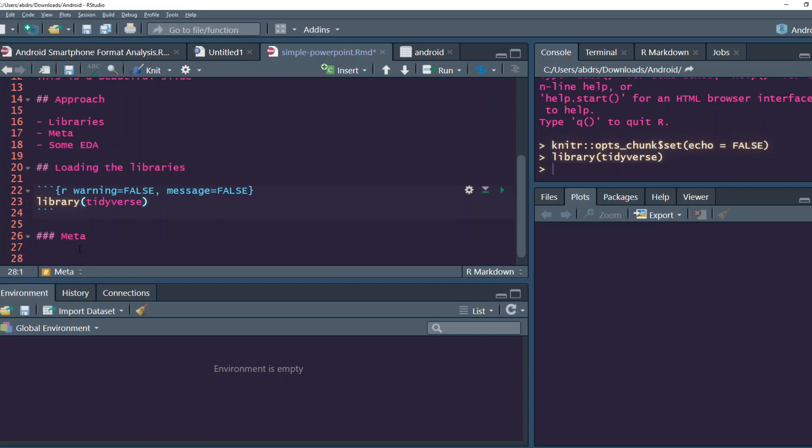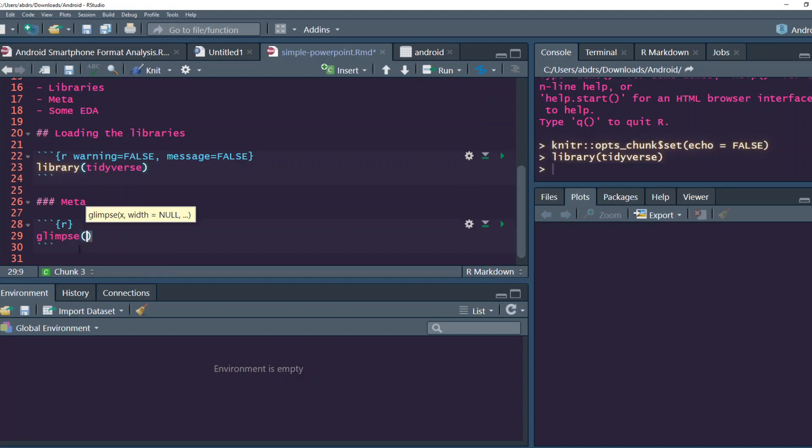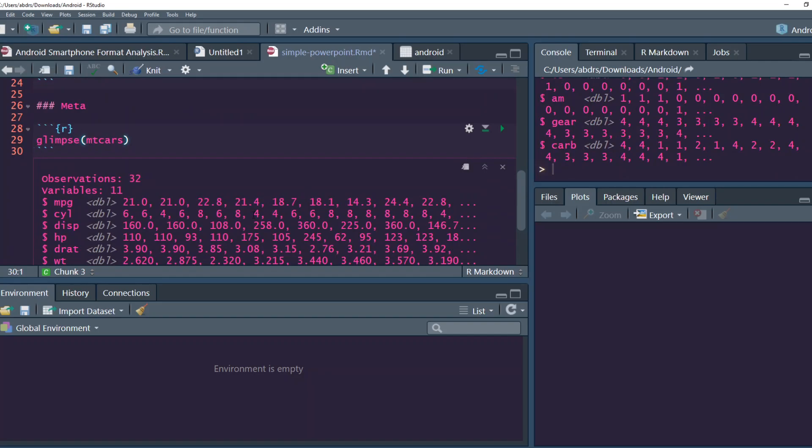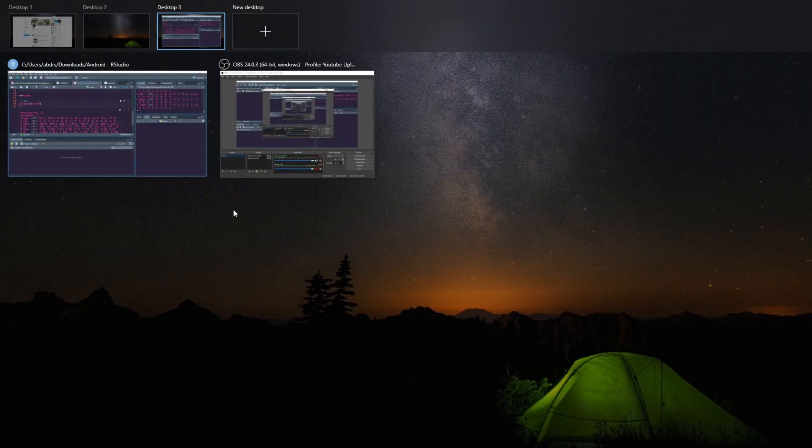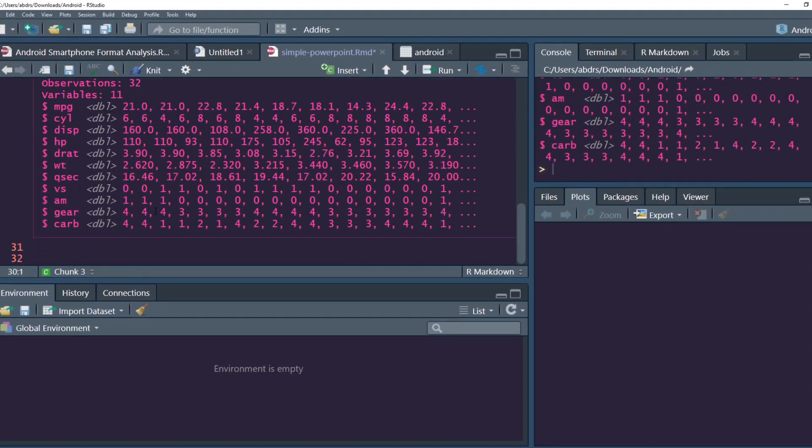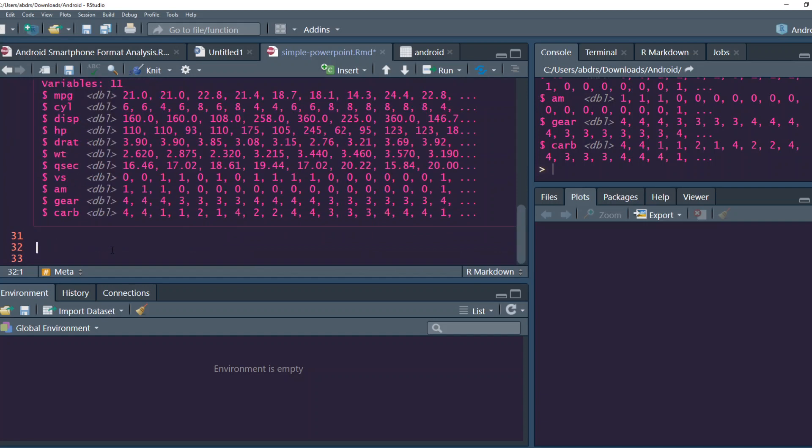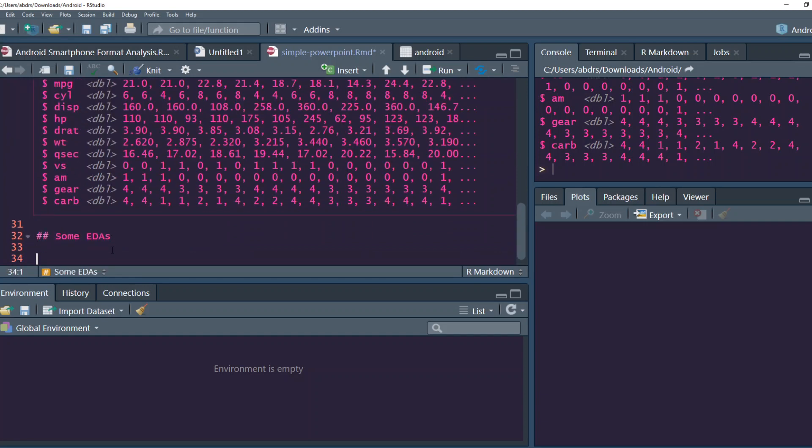The next meta information that we want is glimpse of mtcars. What do we have? We have some information in it. The next thing is we said we'll do some EDA, some EDS.